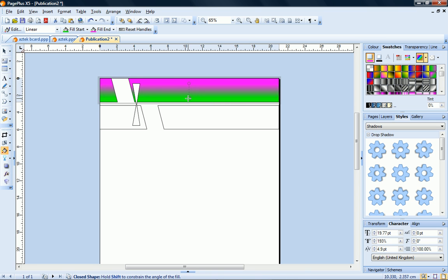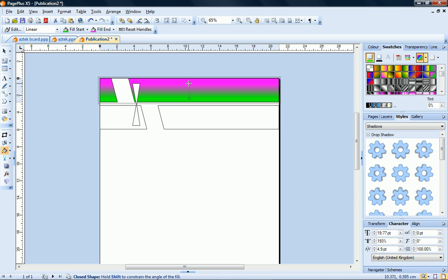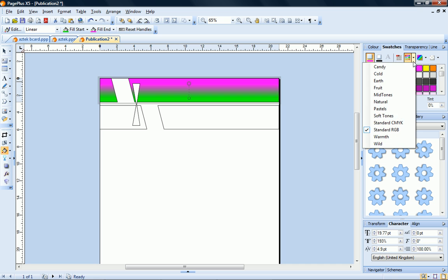To change the colors of the nodes, all I have to do is click a node and then click the color I want to apply.